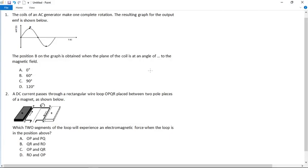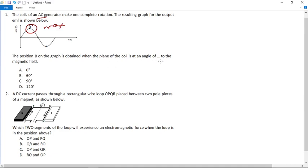Let's look at these electrodynamics questions from all of the matric past papers. There's not so many of them — they don't always ask about this in all the papers. So it says the coils of an AC generator make one complete rotation. The resulting graph for the output EMF is shown below. Position B on the graph, which is your maximum voltage, is obtained when the plane of the coil is at an angle of what to the magnetic field.